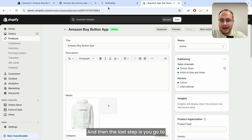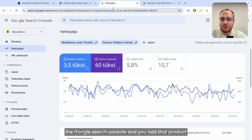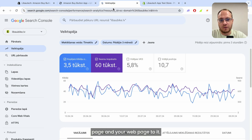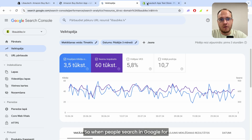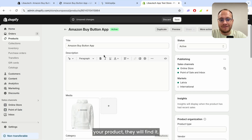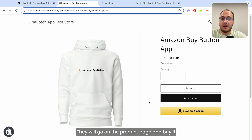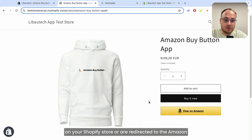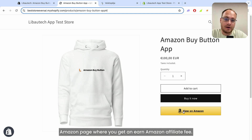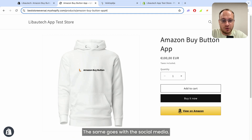The last step is to go to the Google Search Console and add that product page and your webpage to it. So when people search on Google for your product, they will find it, go to the product page, and buy it on your Shopify store or be redirected to the Amazon page where you earn an Amazon affiliate fee.